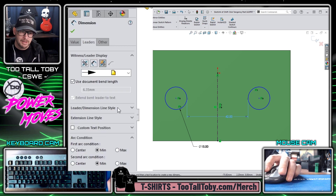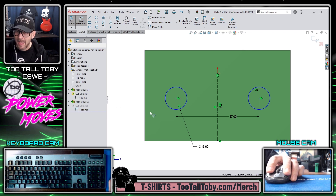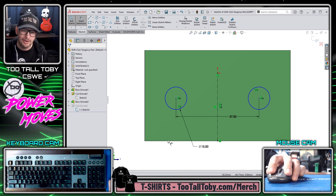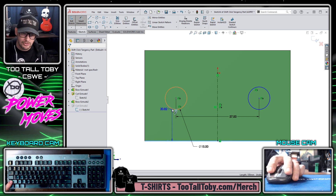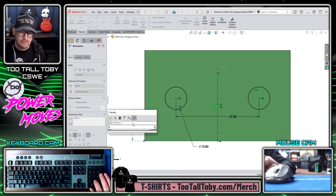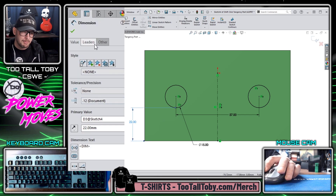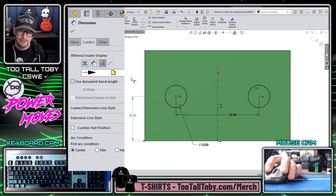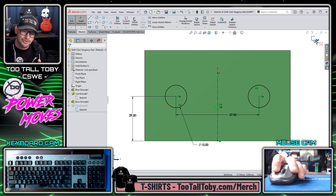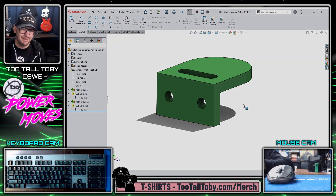Then I could go back to those dimension properties and make that center-to-center so that the print looks correct. Similarly, if it was easier to measure to the lower point of tangency with my physical caliper, I could measure that, type in the correct dimension, and then go over to the properties of that dimension and change it back to center. Just a cool little trick I use a lot when I'm measuring physical parts and drawing them up in SOLIDWORKS.